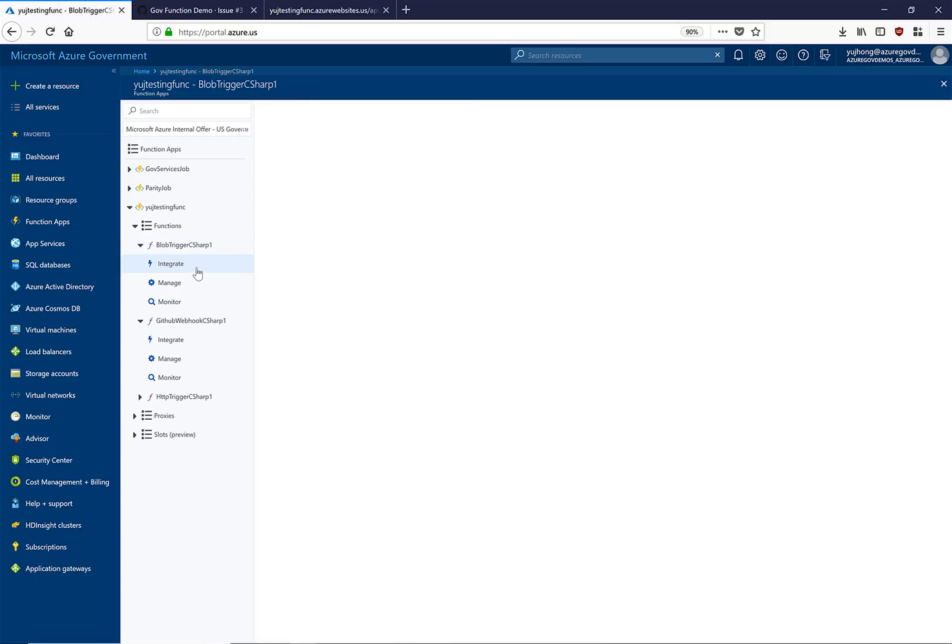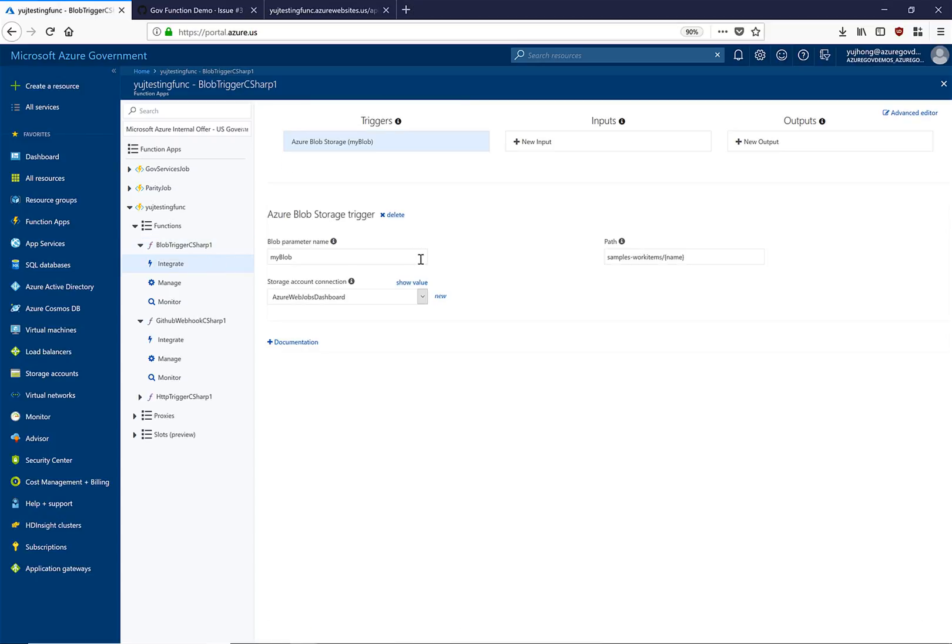Now let's navigate to the integrate tab. Here we can see that in this integration, this function is connected to this specific storage account and watching this blob.